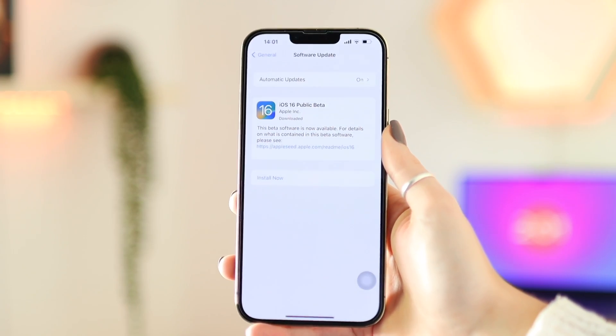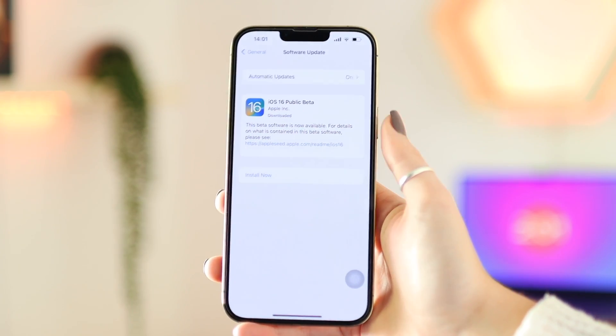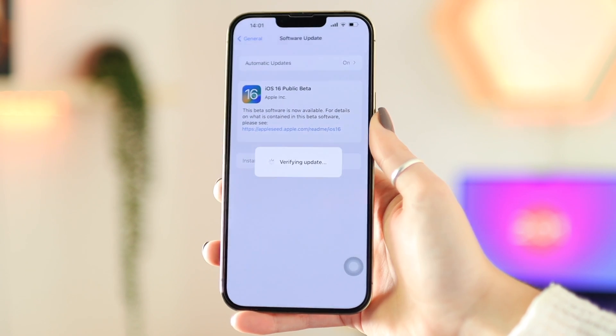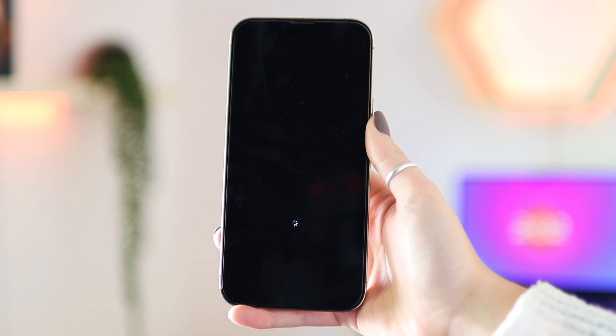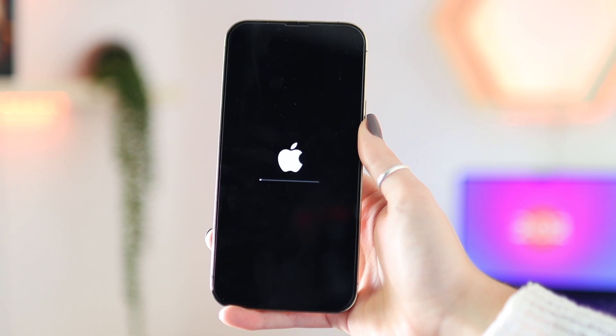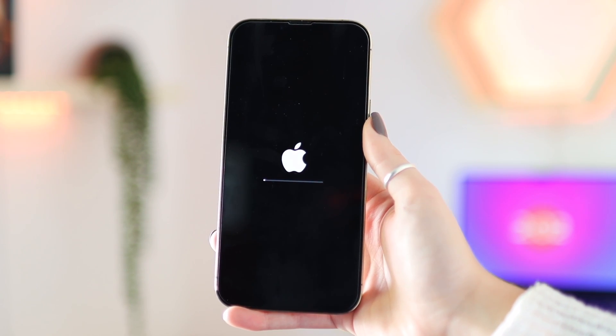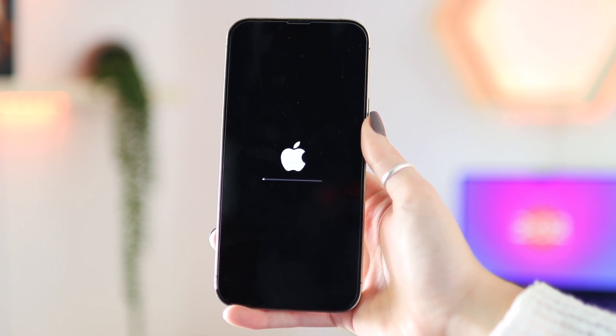The public beta is now downloading to my phone. It's quite a big file, so it will take a while. Once it's finished downloading, click Install Now — it's going to say Verifying Update, then go to a black screen and the update will start running. This is again going to take a while to install.